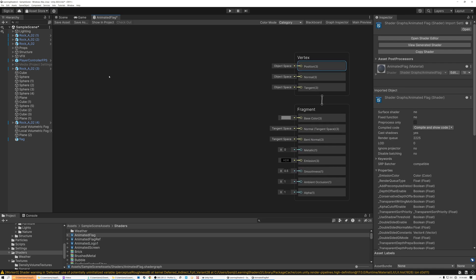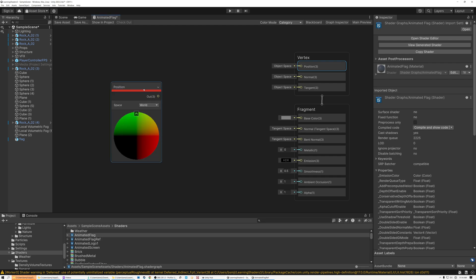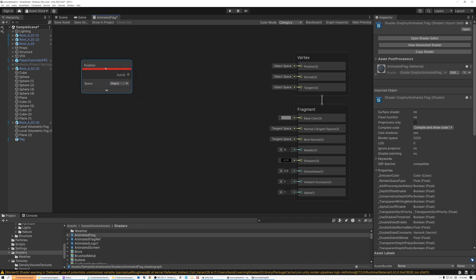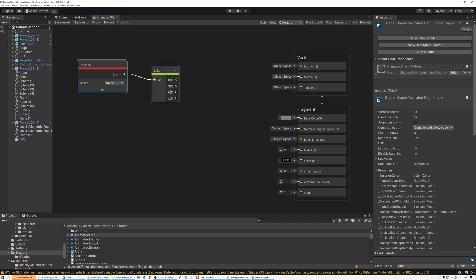So the first thing we want to do in Unity is bring in the object space position. I'm going to type 'position' and bring in our position node. By default it's going to be in world space, but this time I'm going to put it in object space just to make things a little simpler. Now the next thing I need to do is split this out, so I'm going to bring in a split node. What I'm doing here is accessing the X position and the Y position of the vertices of my mesh in object space.